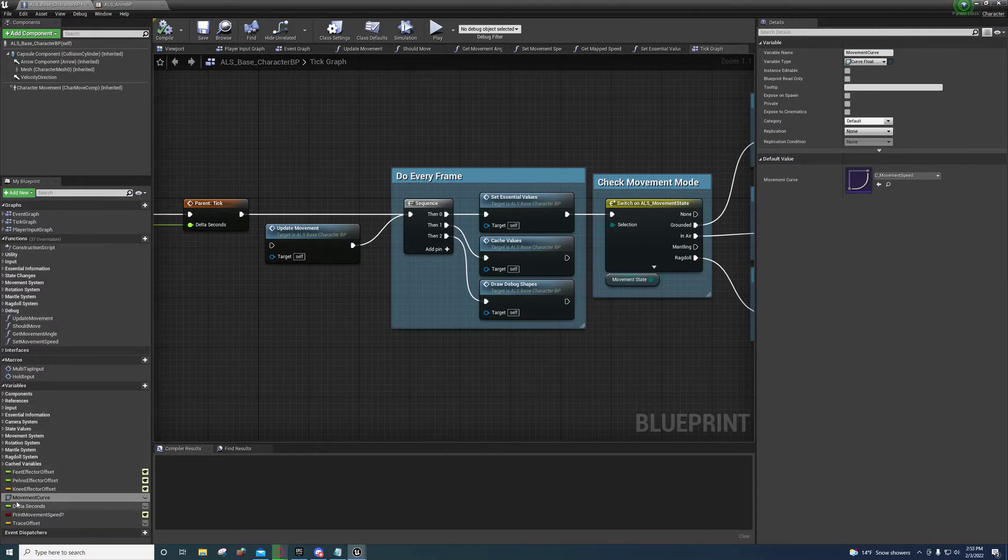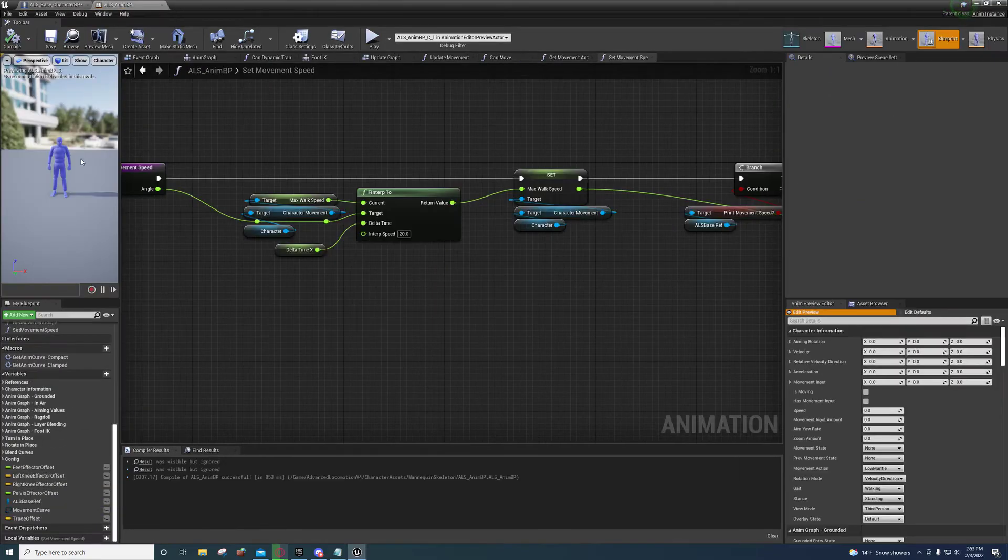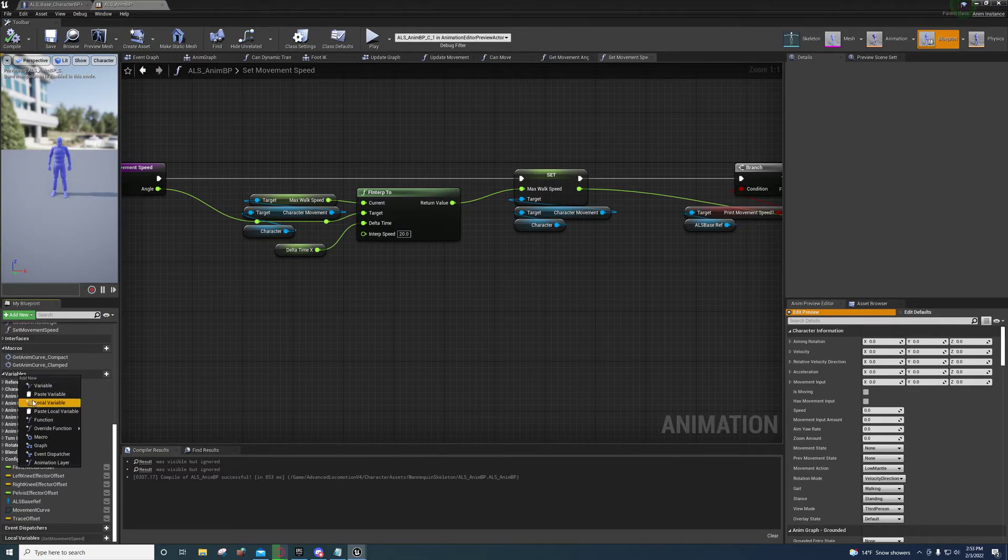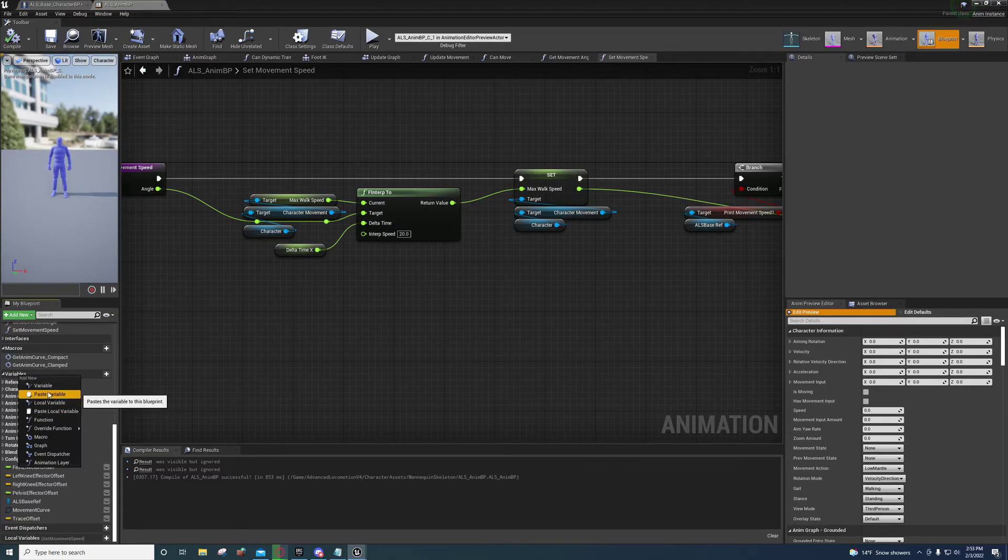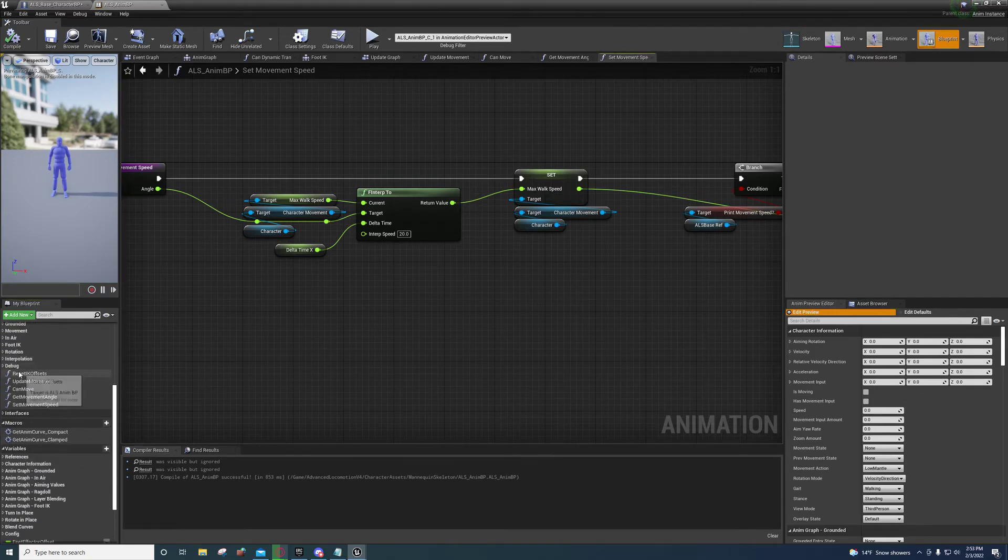Let me go ahead and do that so you can actually see. Copy. And then paste variable. Not local, just regular paste variable. And you do the same thing for the functions.